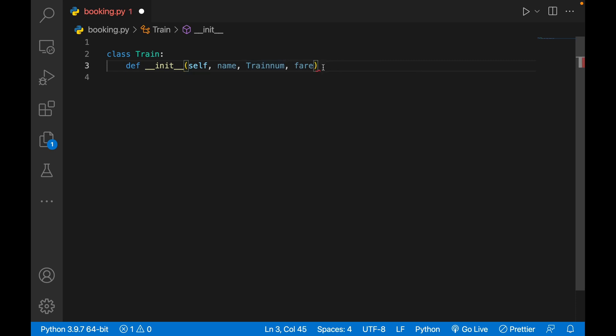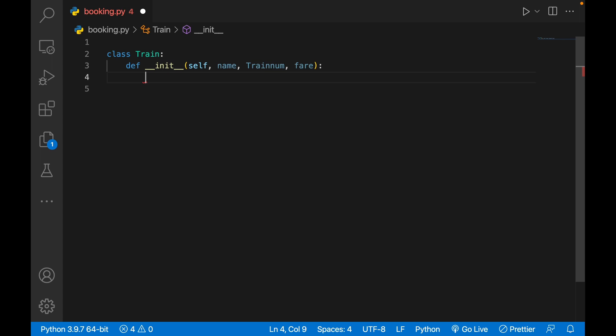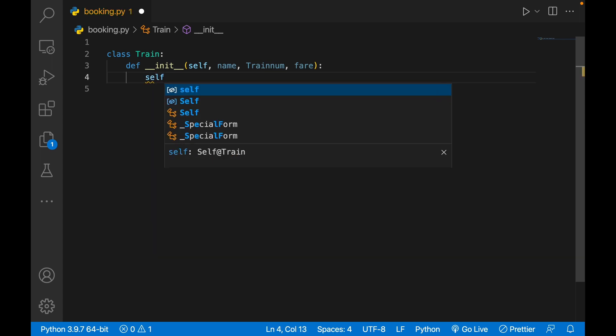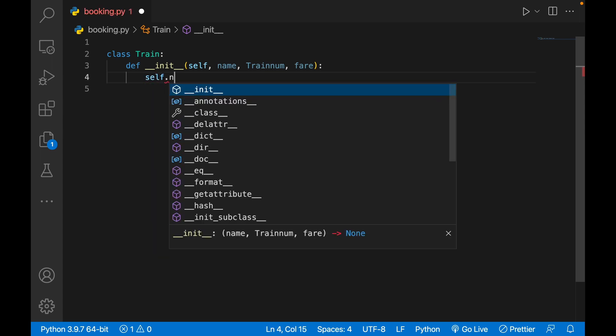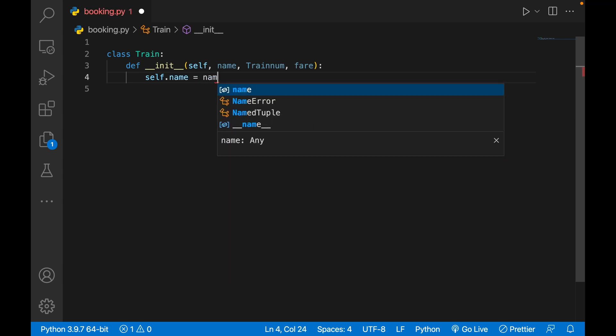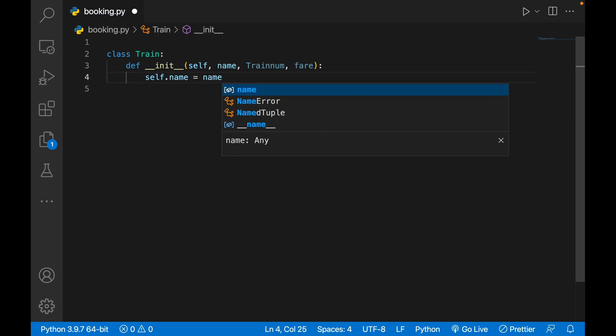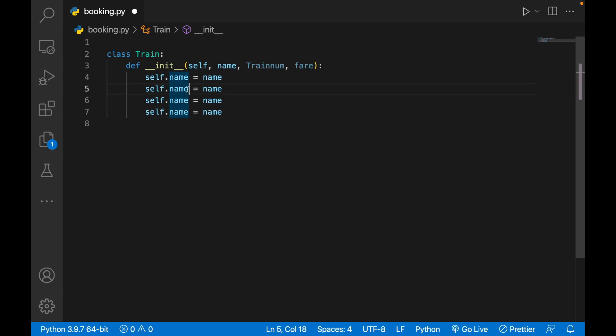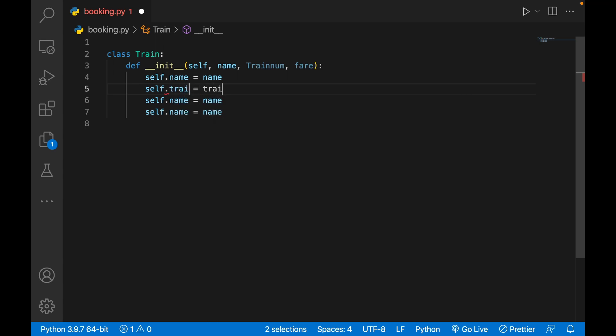Then I'll initiate it. I'll write self.name equals to name and then replicate it. self.name equals to name. Use your option key to write multiple cursors.